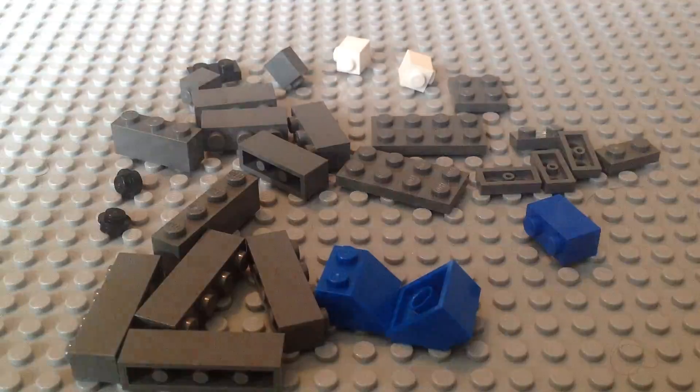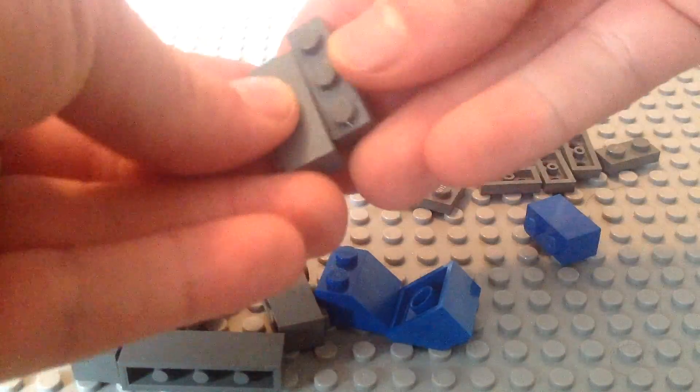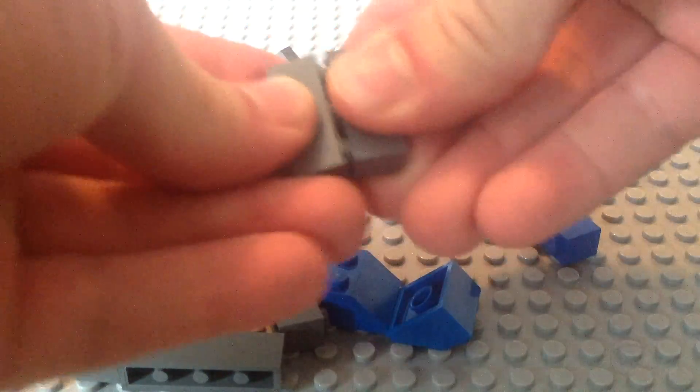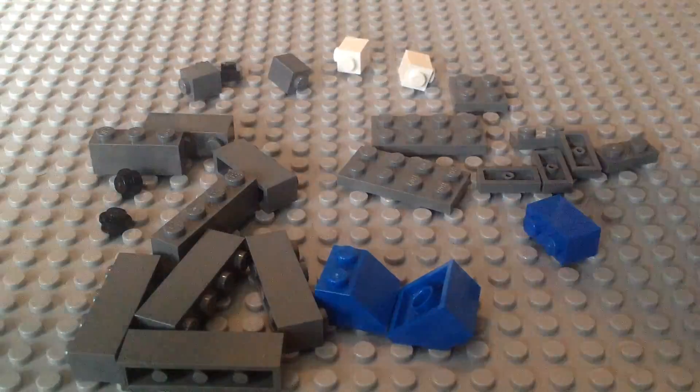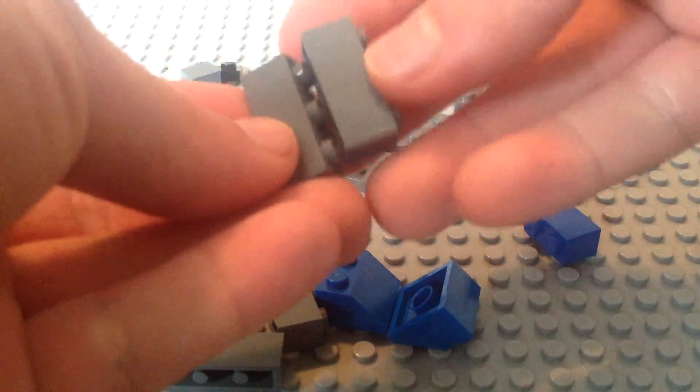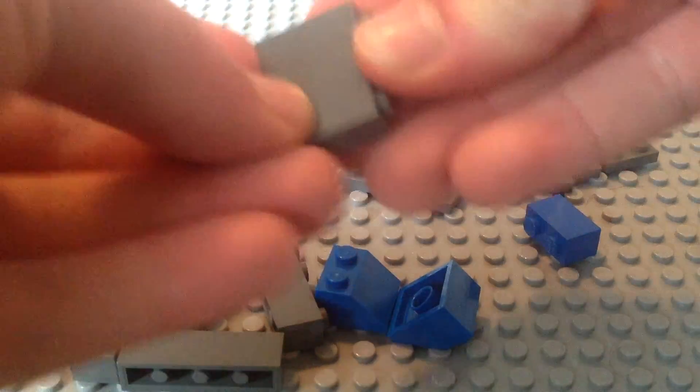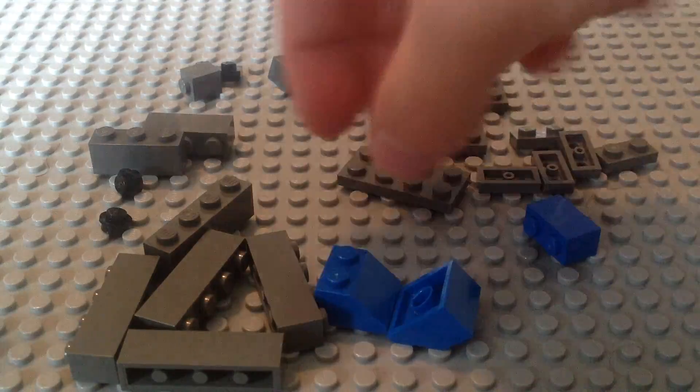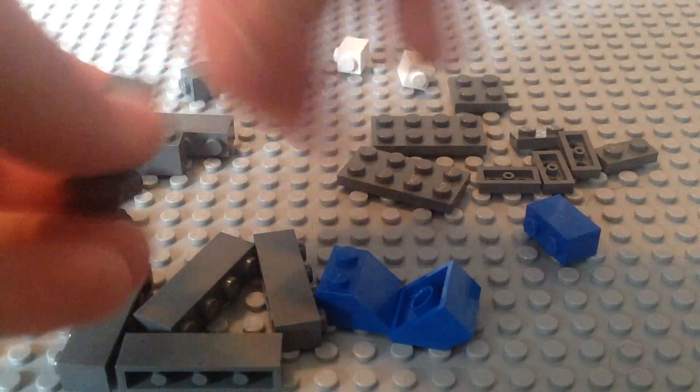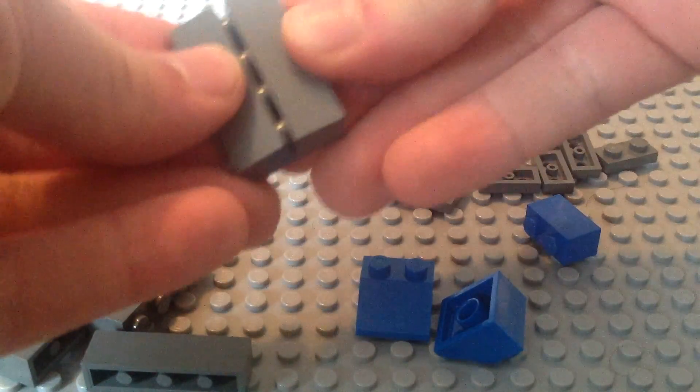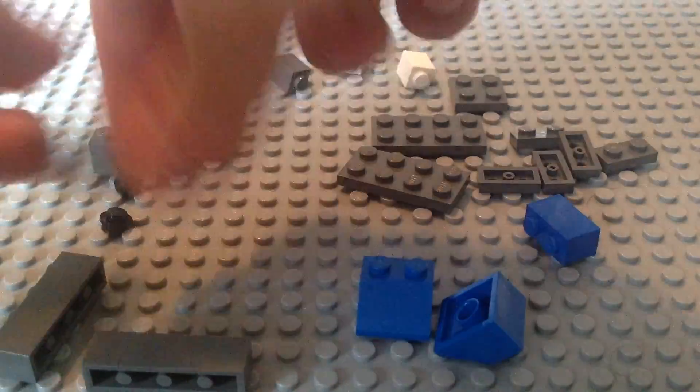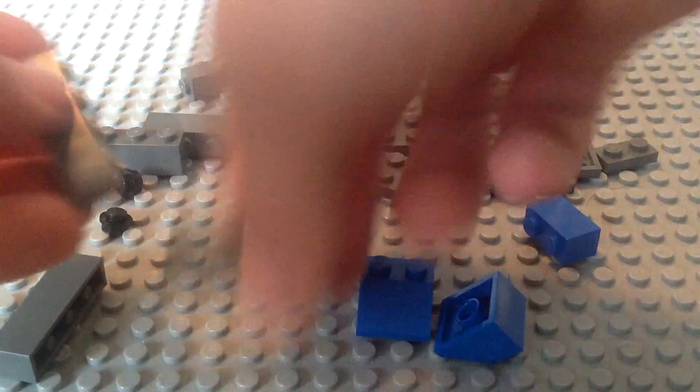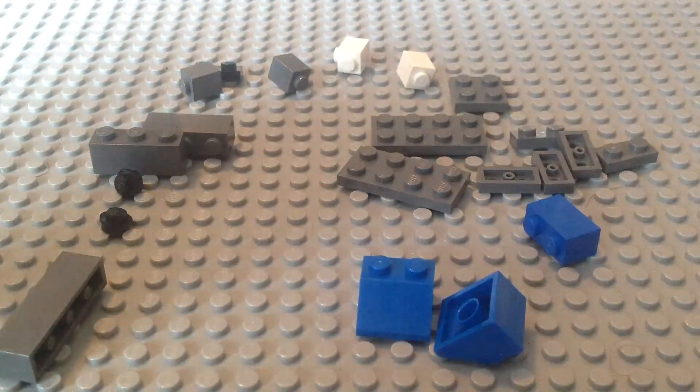And then do this twice. Put 2 3x1s on top of each other. So there's 1, and there's 2. Do the same thing with 4x1s. Stack 2 on top of each other, stack 2 on top of each other, put those aside.